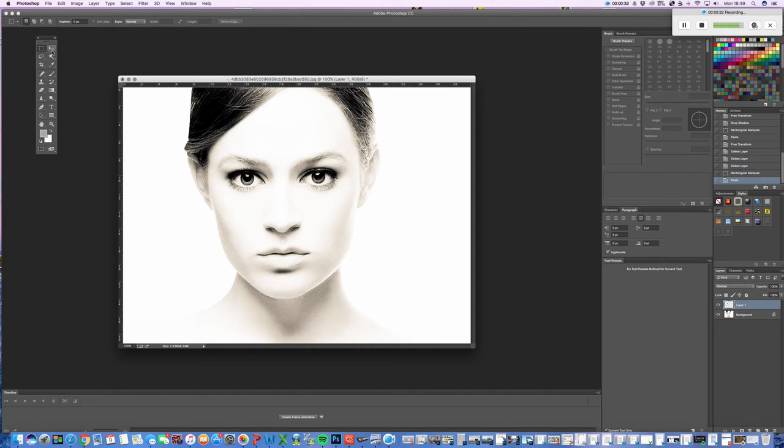And then when we go back to the move tool, it will enable us to move it away. As you can see over here, we've already made another layer with this area on.